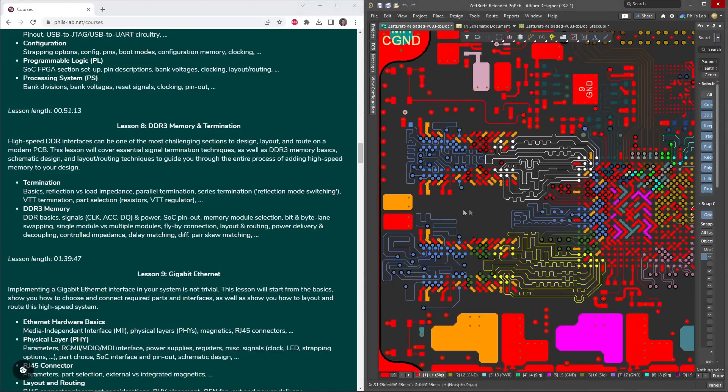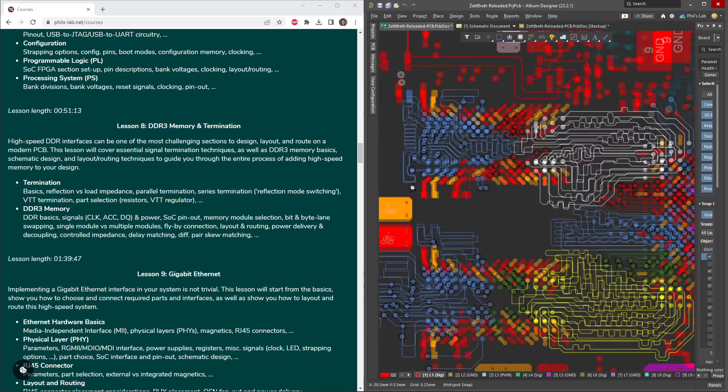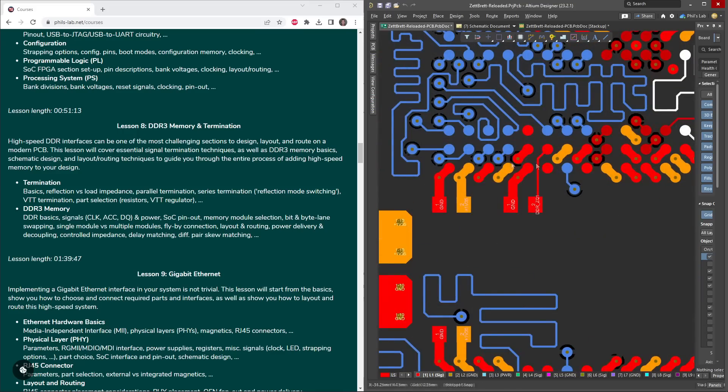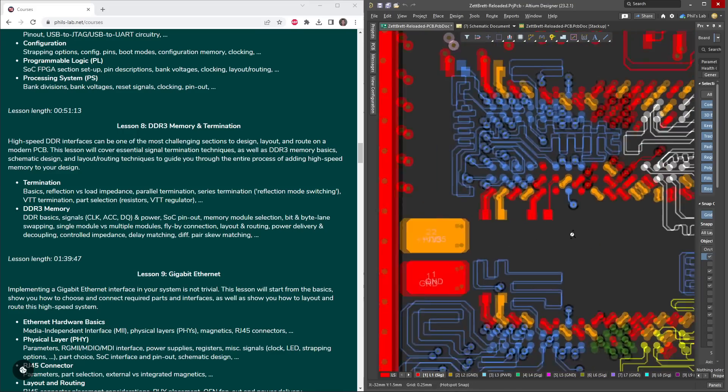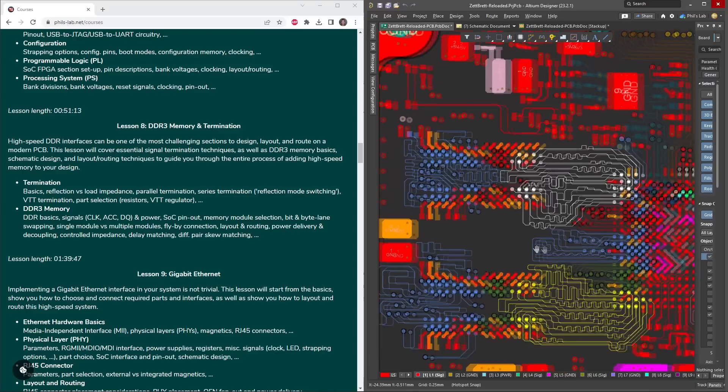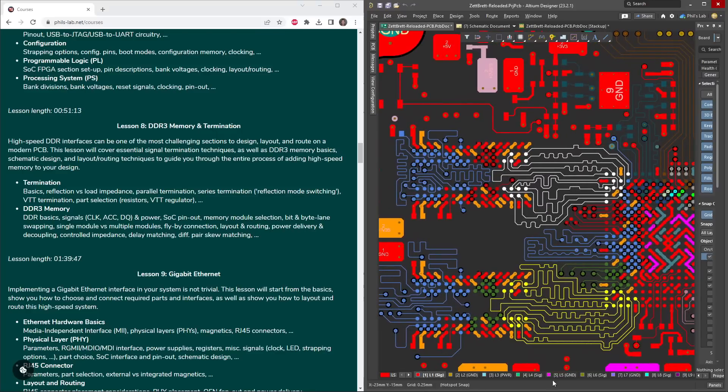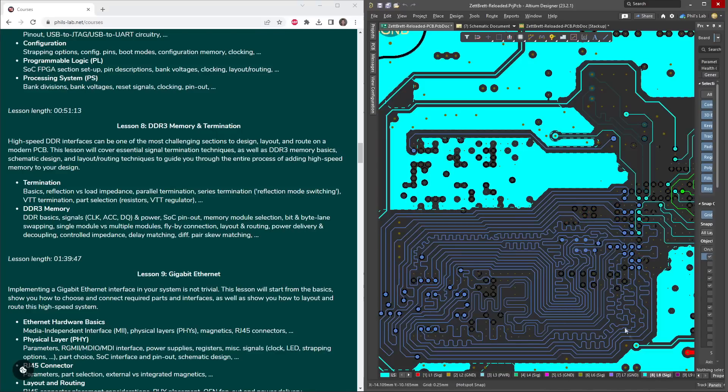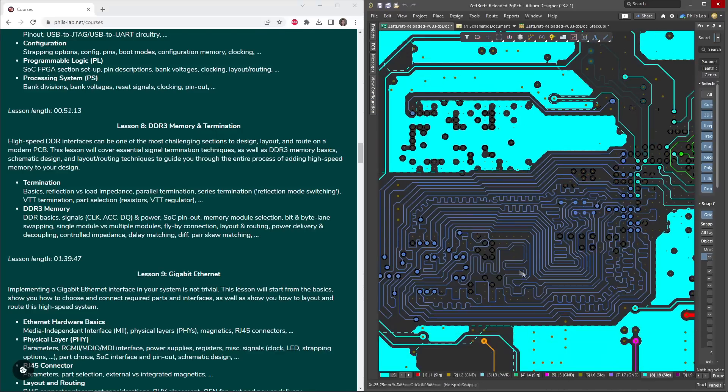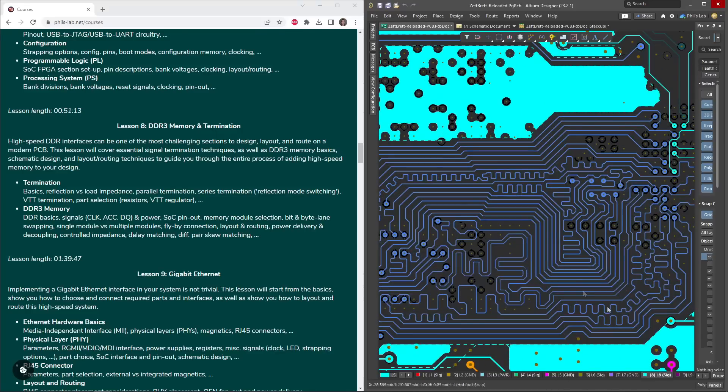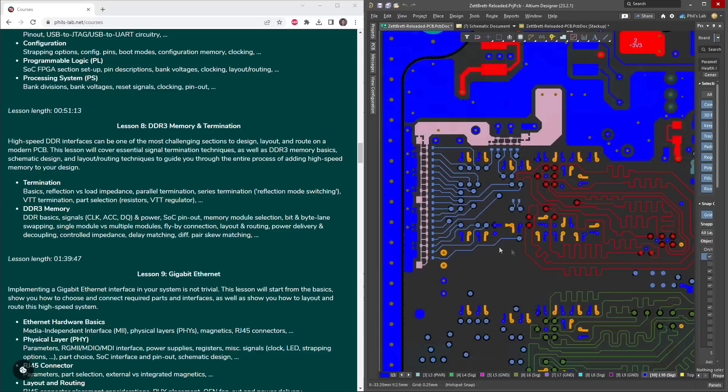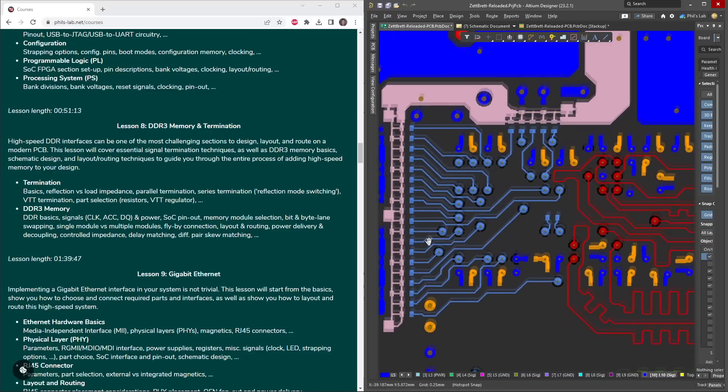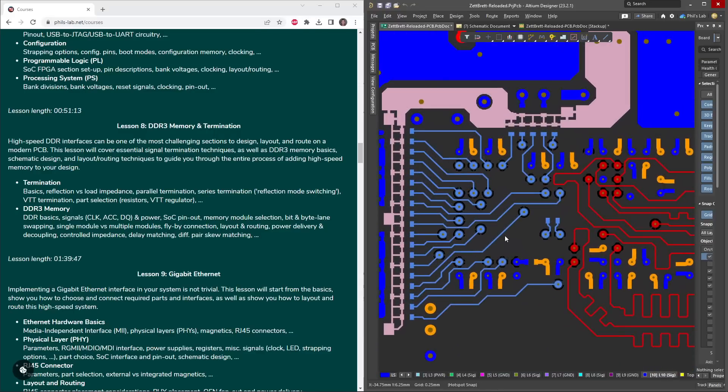Then we'll look at the whole aspect of DDR3 memory, looking at DDR basics, what signals are involved, how to do decoupling and power delivery. Then how to do this fairly complicated flyby routing across these several layers, looking at delay tuning, and how we can incorporate termination into our DDR interfaces.